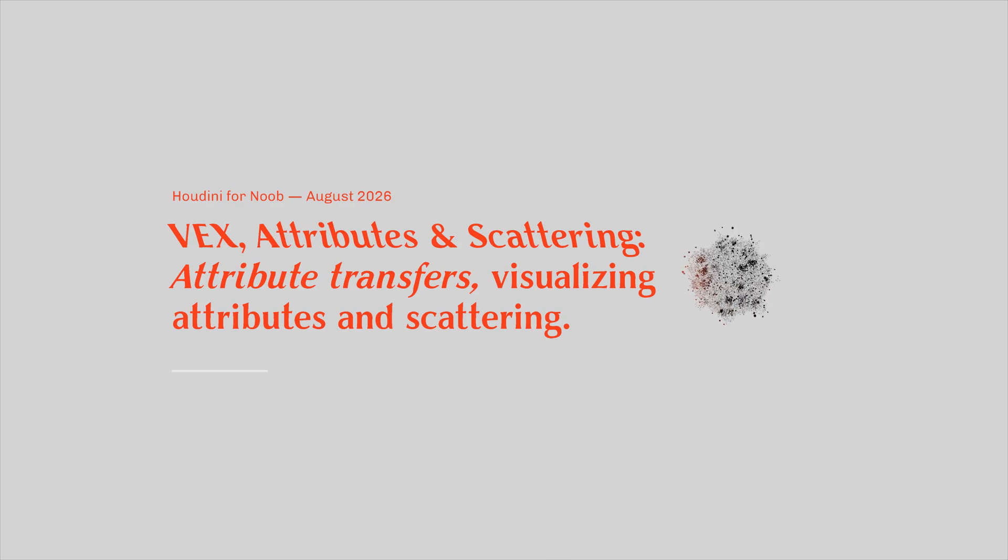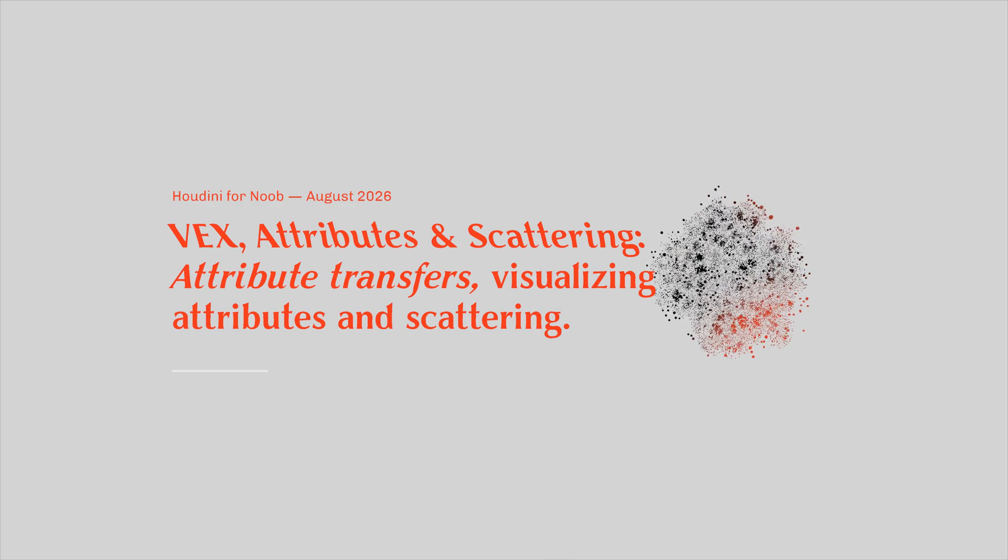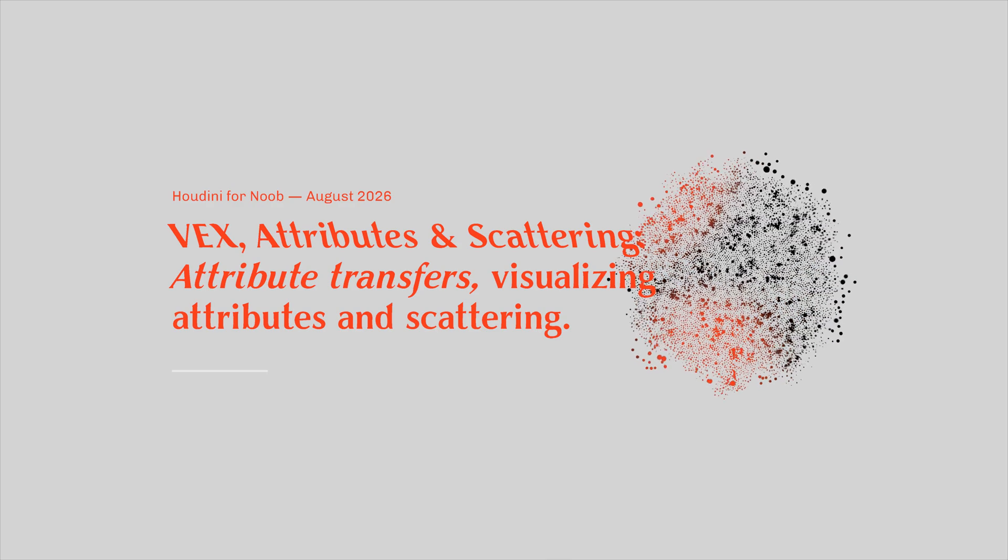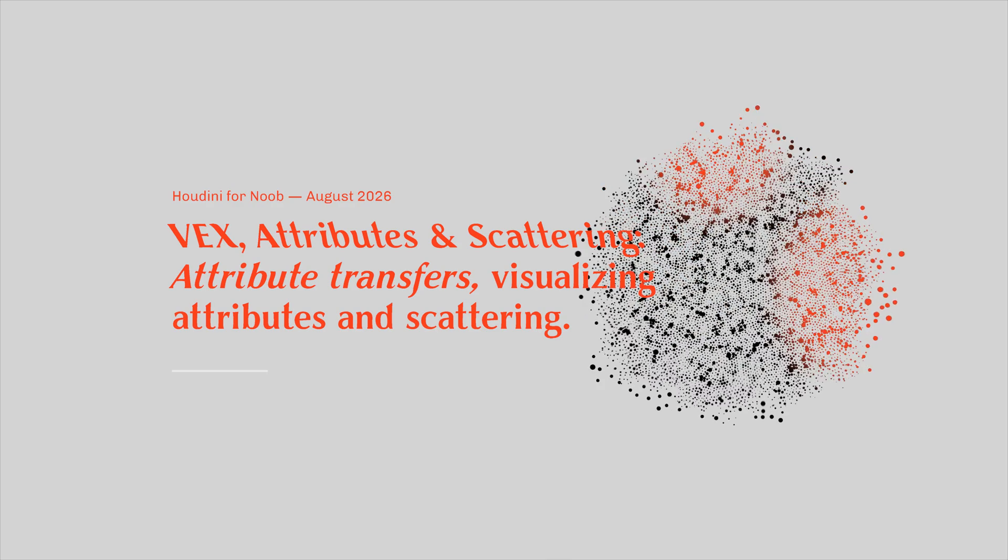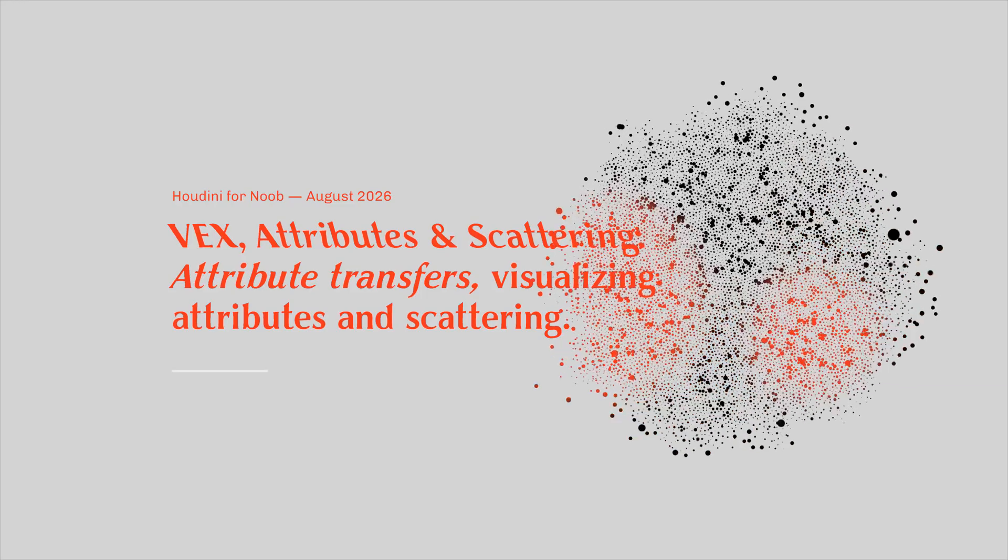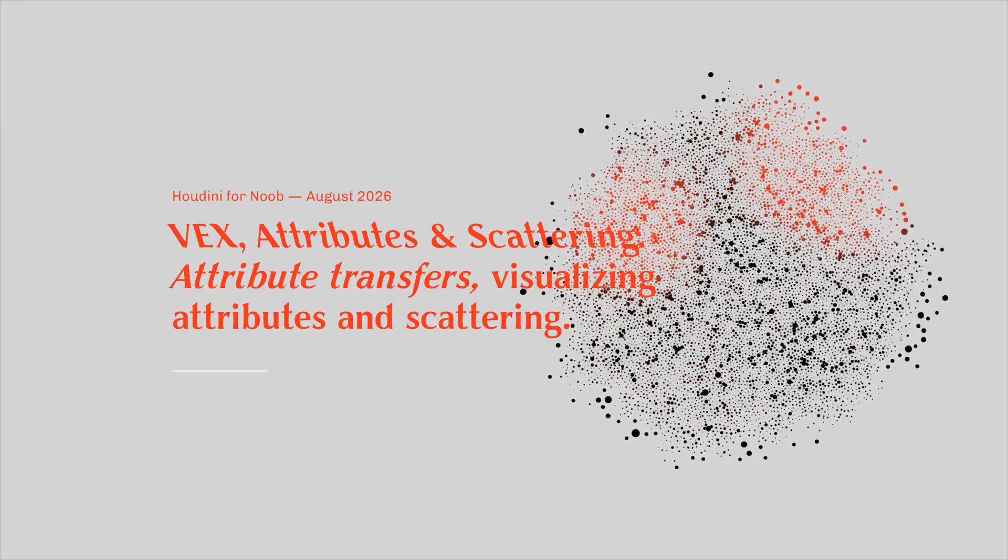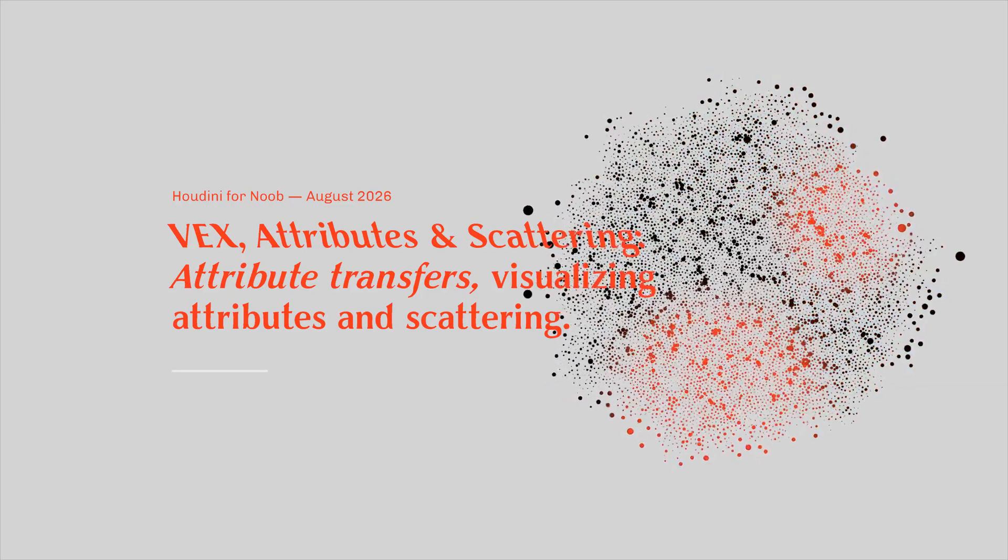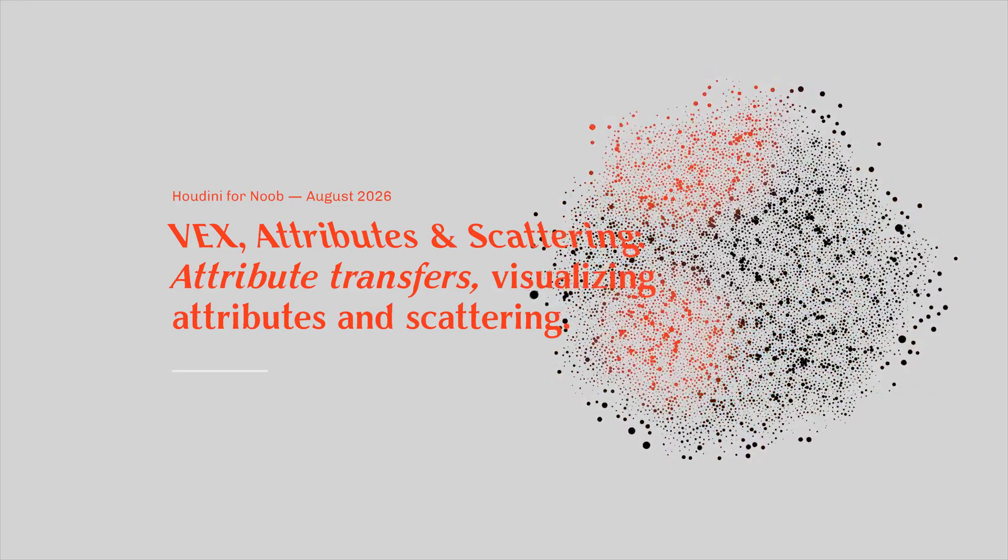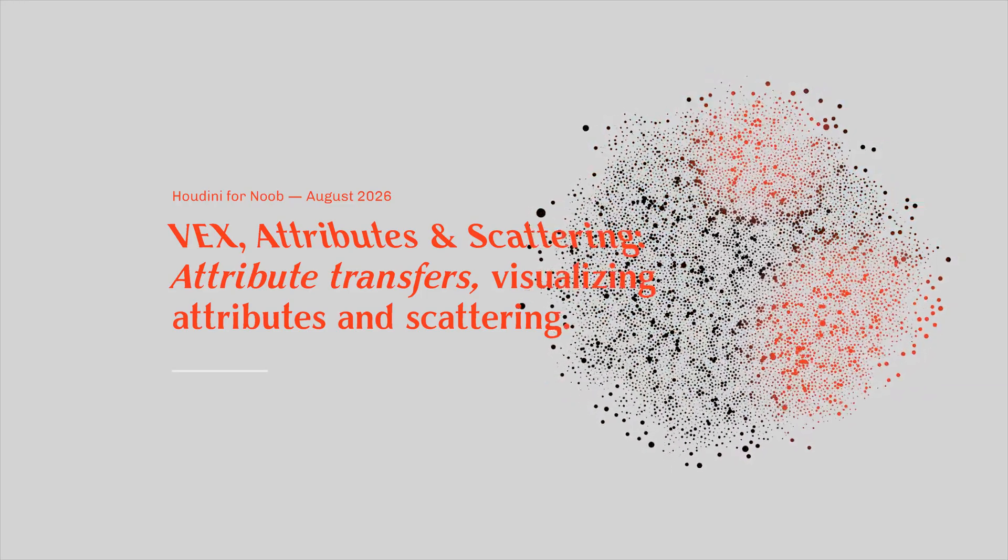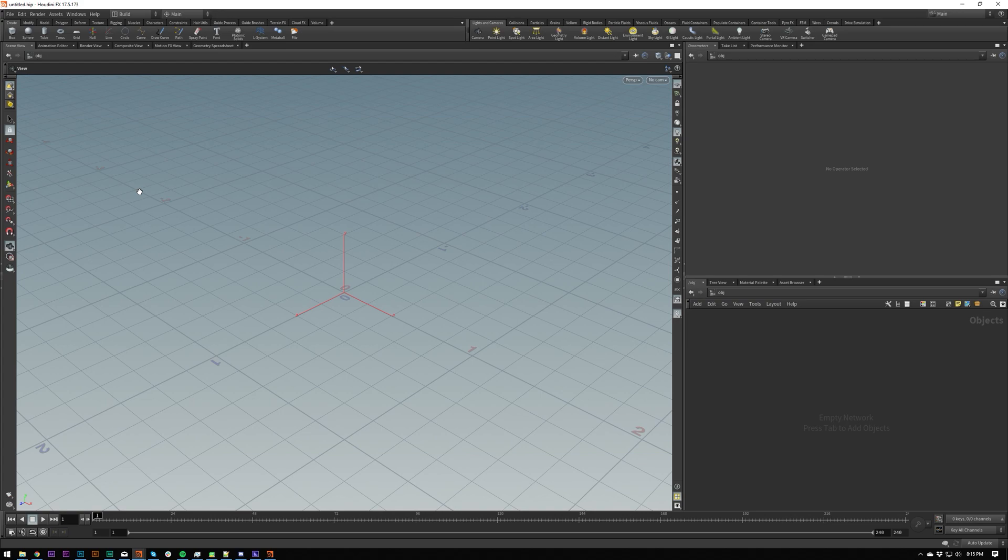Hello everybody, welcome back. Today we're going to be looking at a lot of shit. It's going to get real. We're going to be looking at attribute transfers, scattering, add nodes, etc., or add SOPs if I'm going to be correct about it.